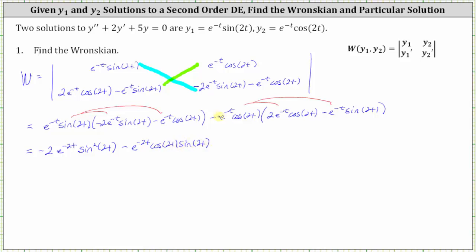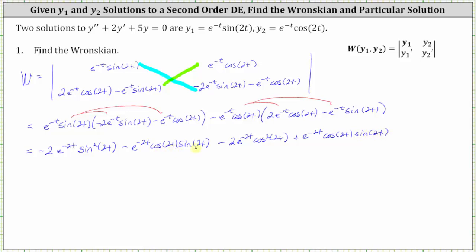Distributing a negative through the second group gives −2e^(-2t)cos²(2t) plus e^(-2t)cos(2t)sin(2t). Notice that the second term and fourth term are opposites, so their sum is zero, and those terms cancel.